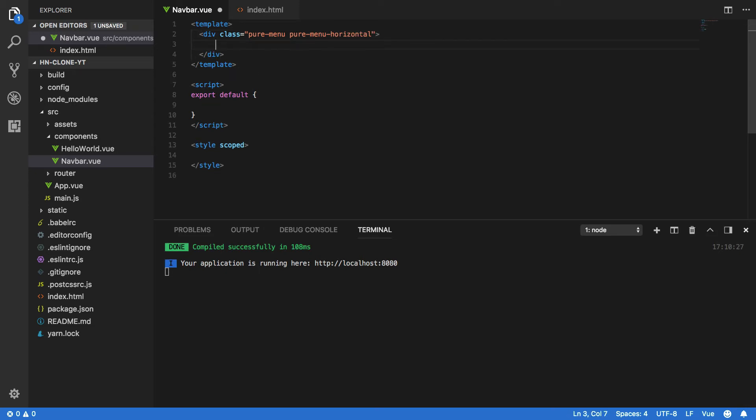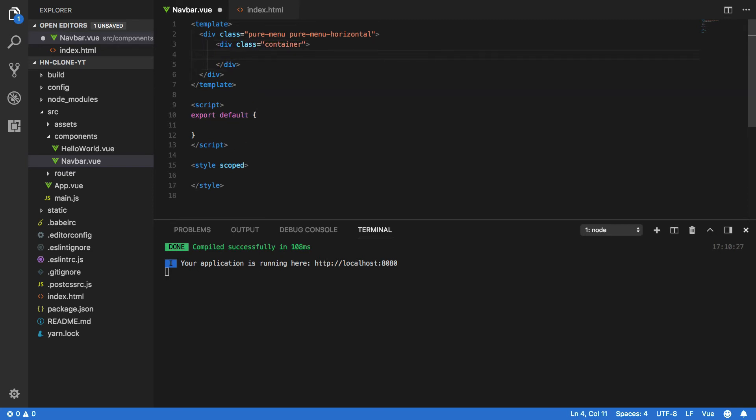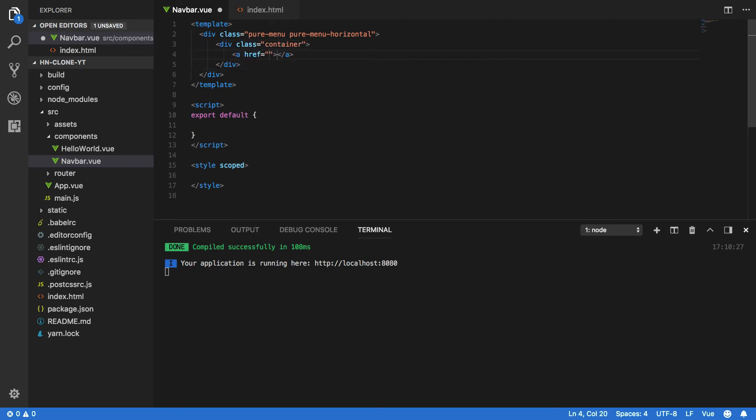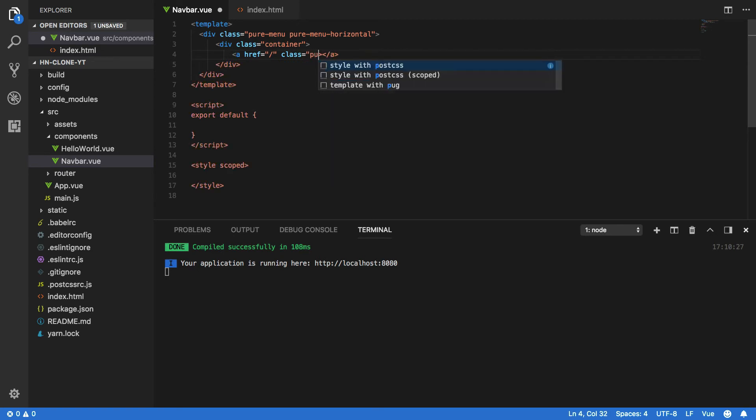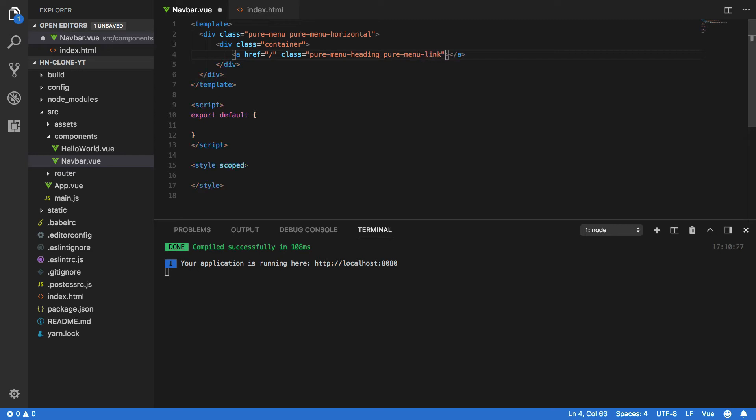Within this we're going to want to create a new container and we're going to want to create a pure heading link. So a href and this will be just forward slash for now, pure-menu-heading and pure-menu-link, and this is simply going to be Hacker News like so.